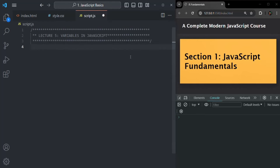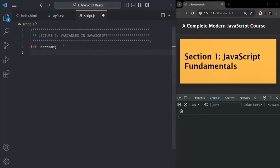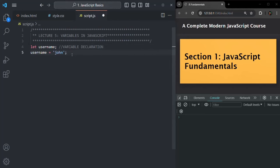Now let's go ahead and create a variable. For creating a variable, we can use either the let keyword or the const keyword. Let's first create a variable using the let keyword and call this variable username. Here we are creating a variable — this is called variable declaration. Once a variable is declared, you can assign a value to it.